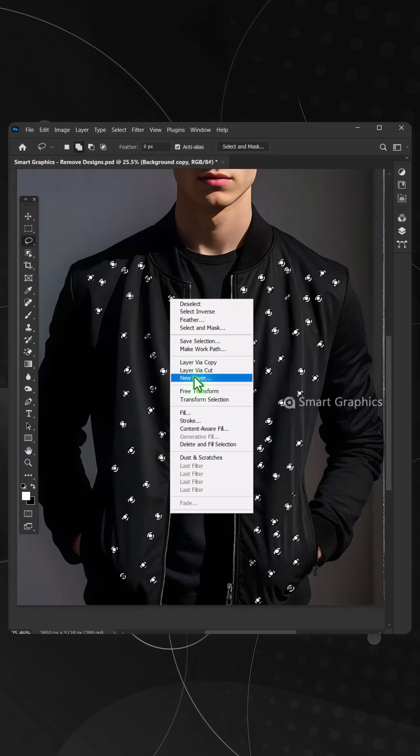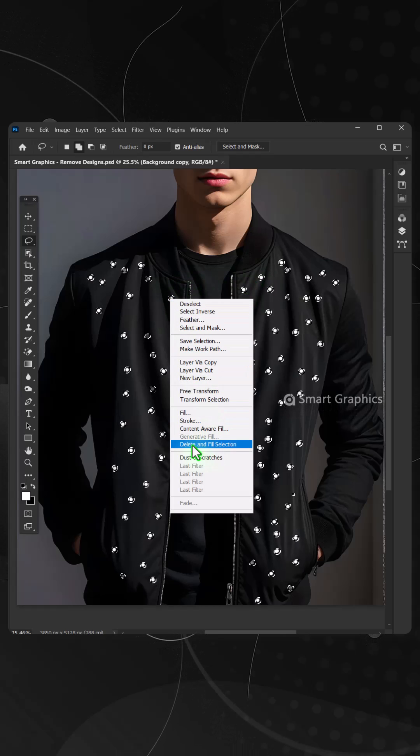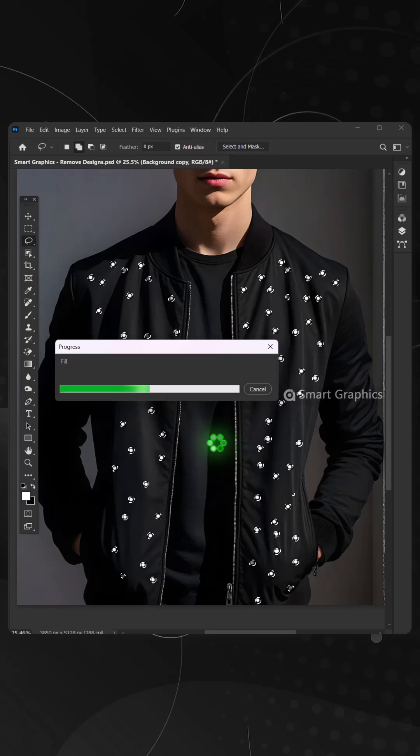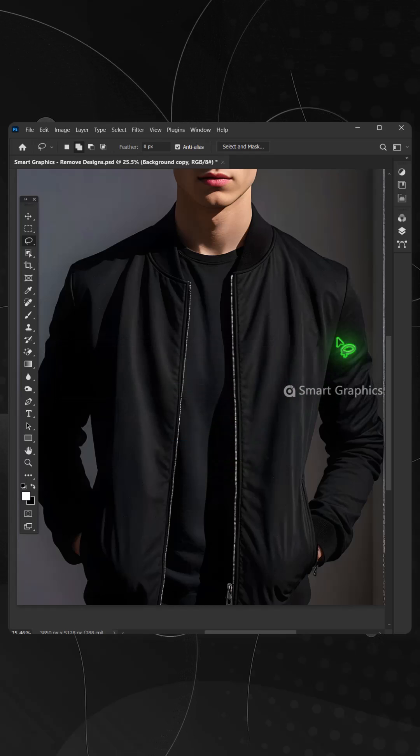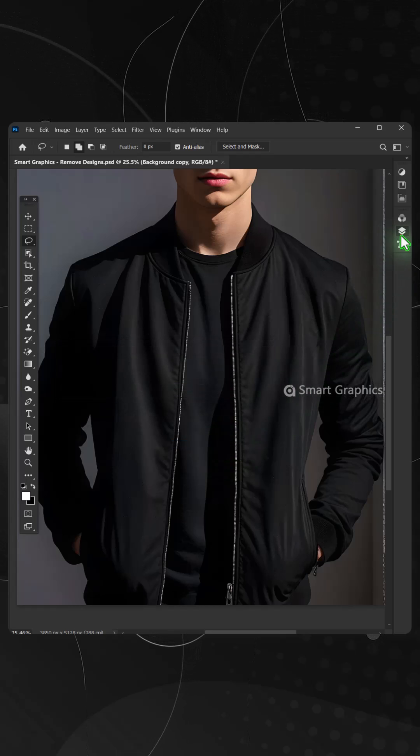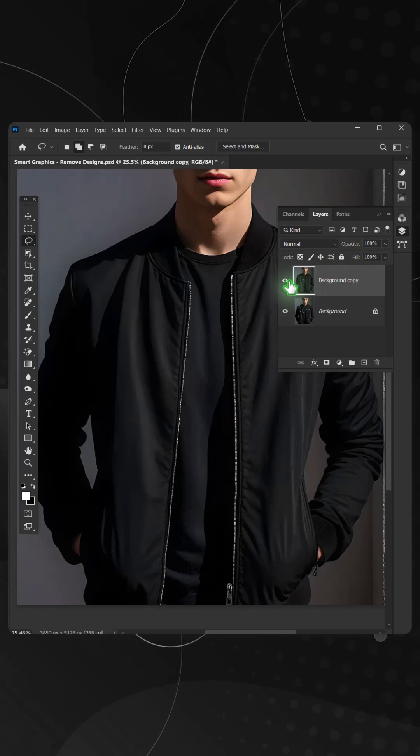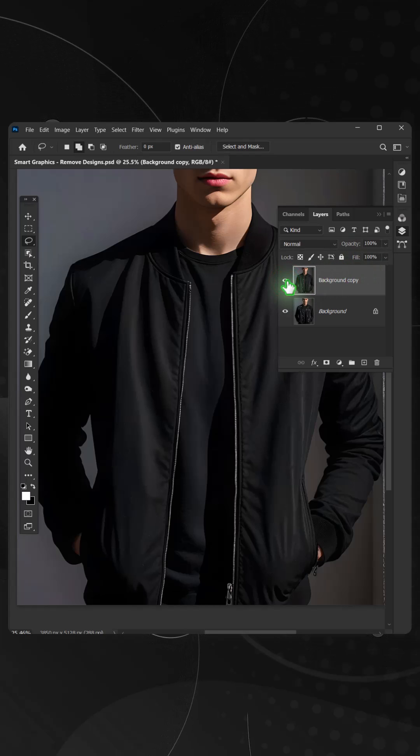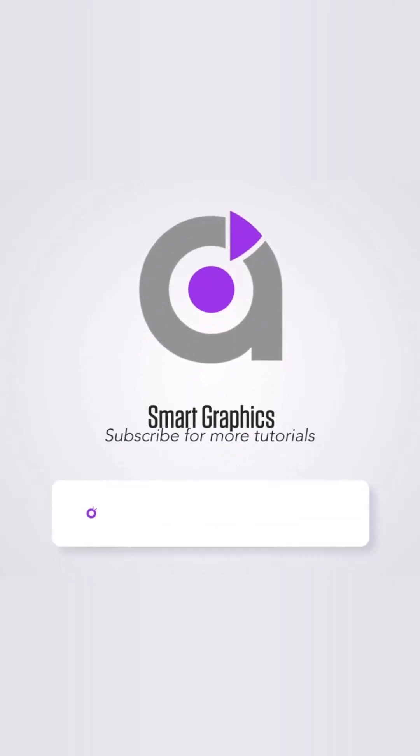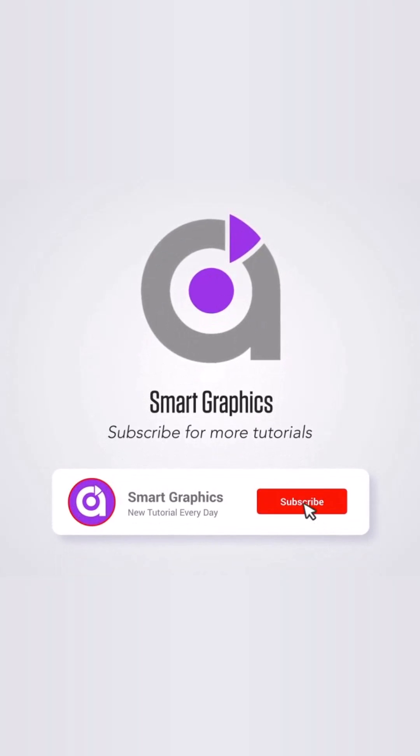Innovation spark, masterpiece created. Pattern and precision join the dance, with smart graphics leads the visual trance. Turn the mundane into the grand design, every curve.